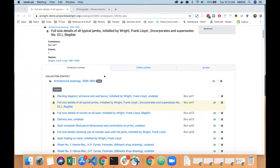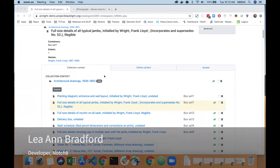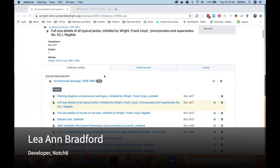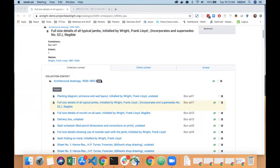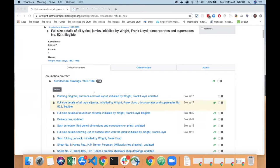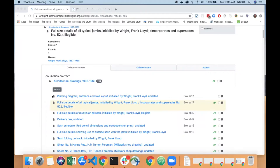Today I'm going to show you the style and layout changes we made to collection context. Our goal here was to make the style and layout of the collection context tab have the same look and feel as the new visual updates we made to the search results page.